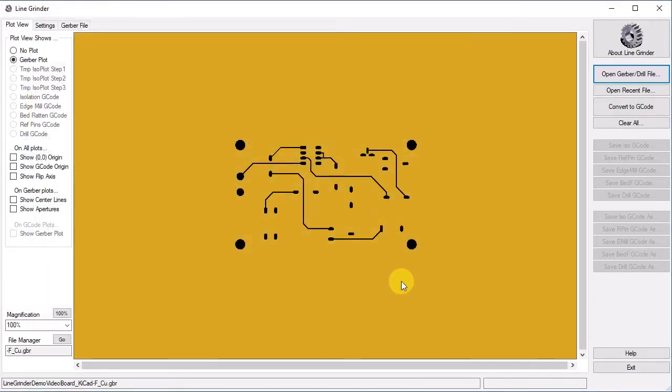The plot view tab provides you with a view of the file that you have currently opened. At this time you are just looking at a Gerber plot similar to that which you might see in your EDA software. Also note that a new tab named Gerber file has appeared.